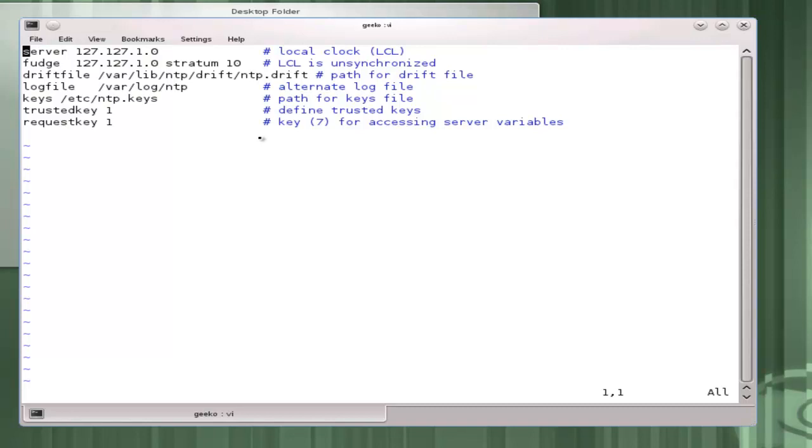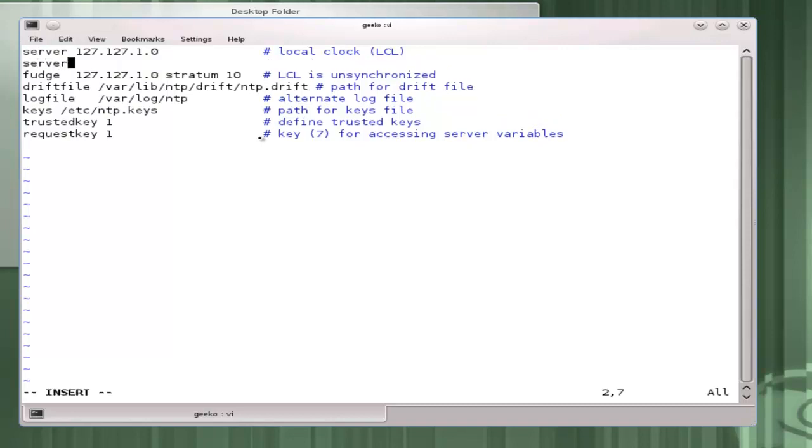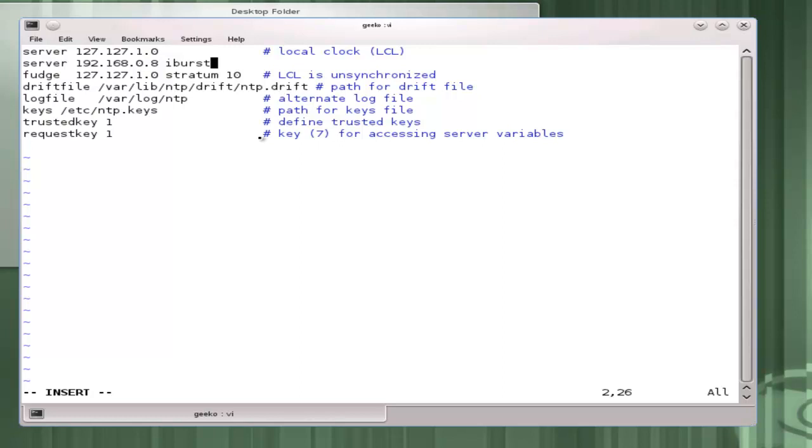A log file is where we log to and then the key material is if we want to use security. I want to add in my own server or service, an internal server. So 192.168.0.8. For this I'm quite happy to use the iBurst option. The iBurst option says look synchronized very quickly.